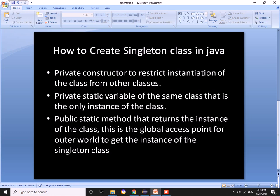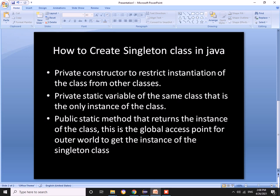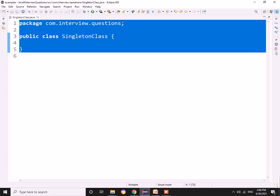We can create a singleton class in Java by having a private constructor, a private static variable which holds the instance, and a public static getInstance method which will create the object and return it. Let us see how we can do that.